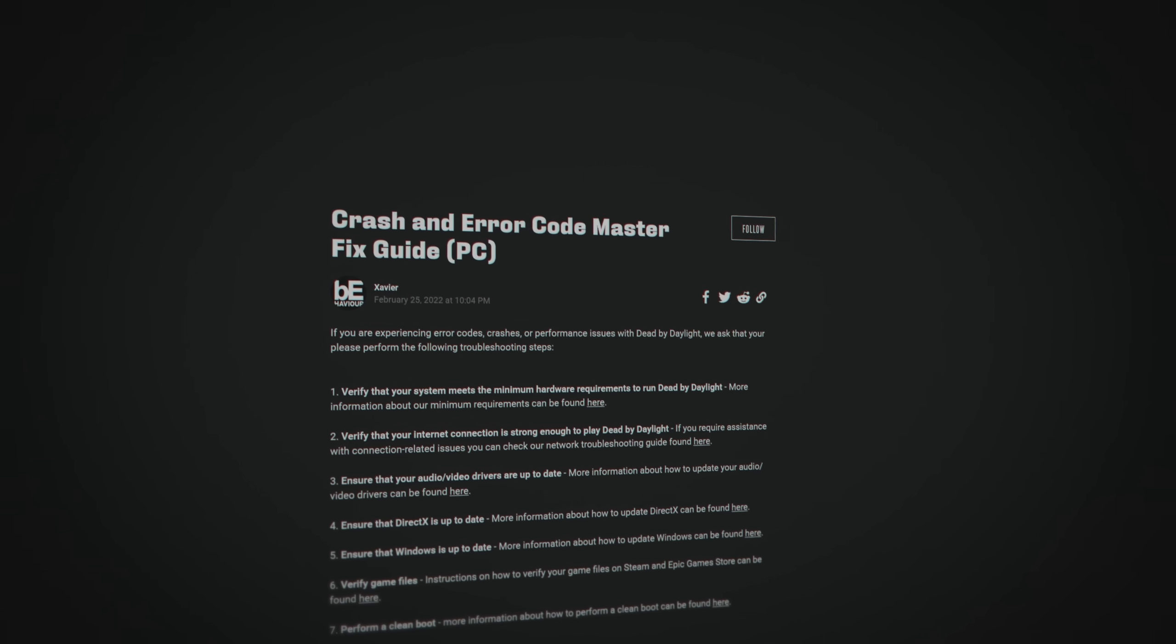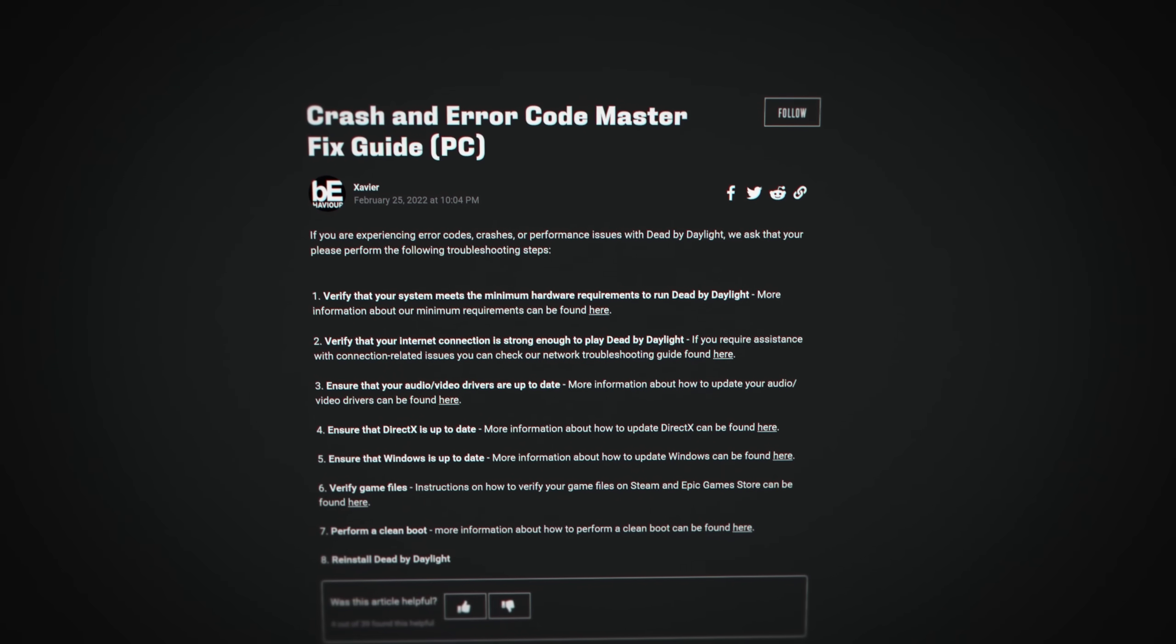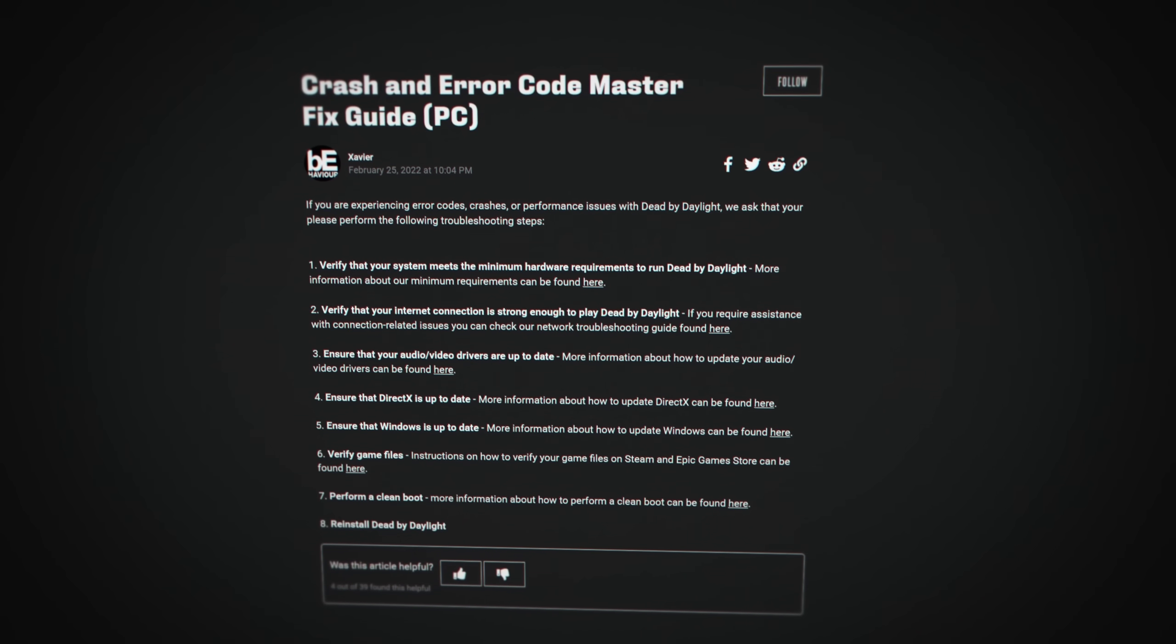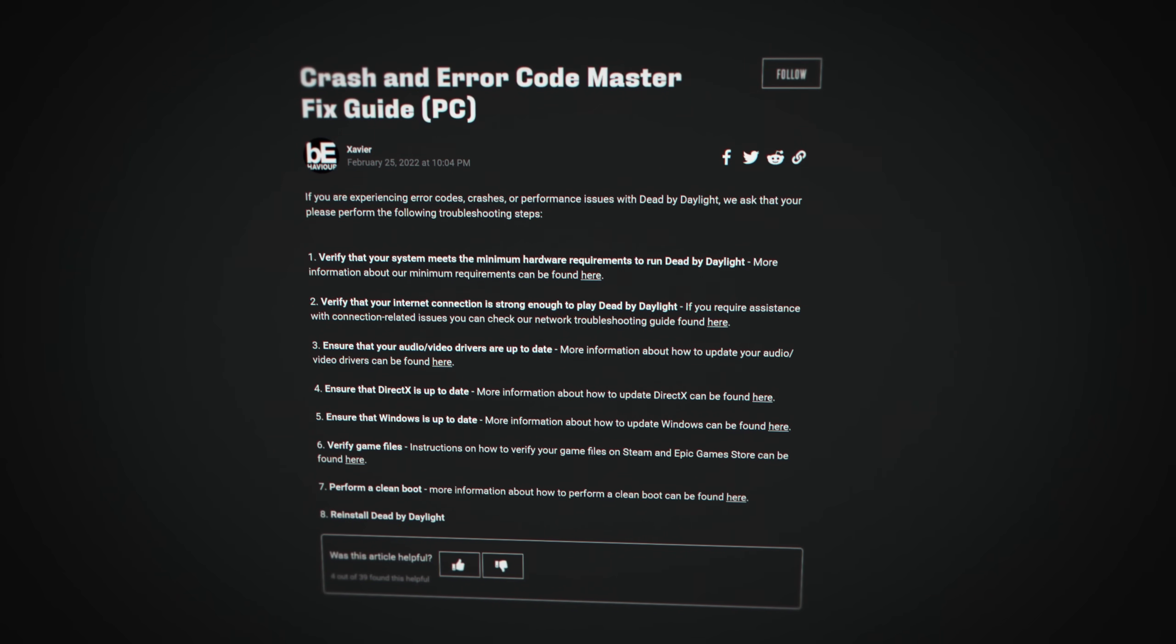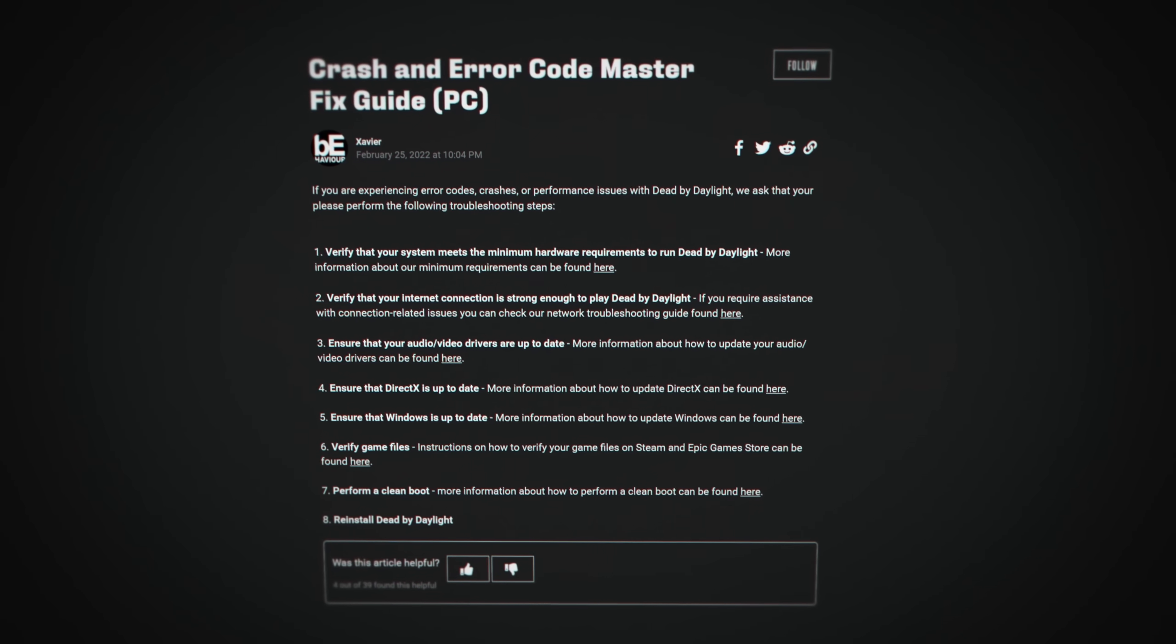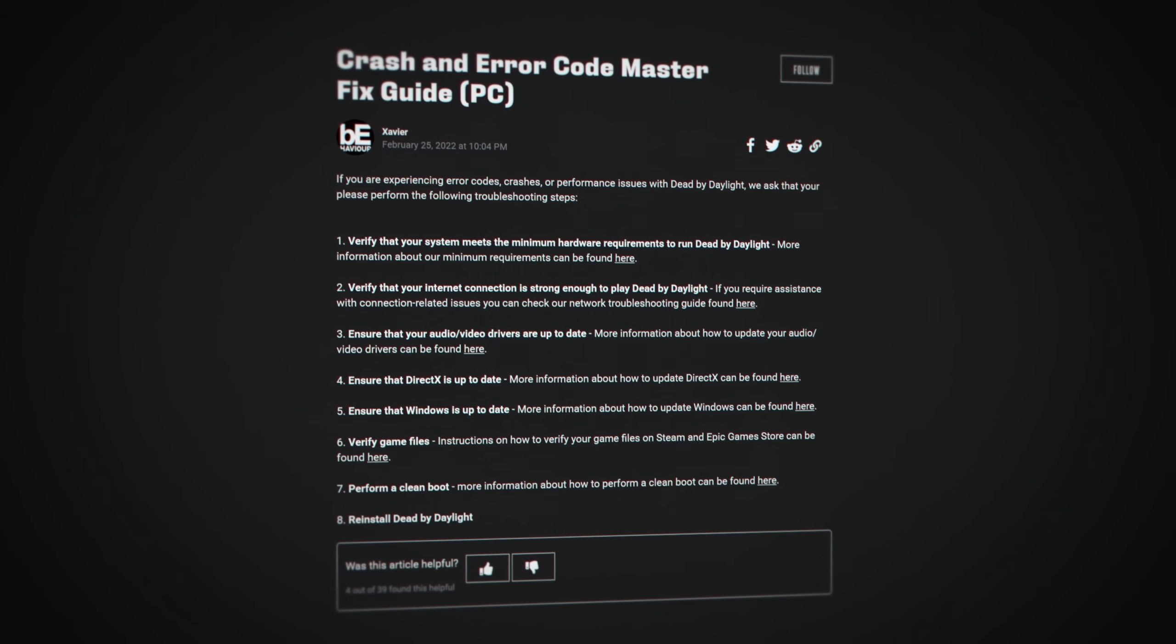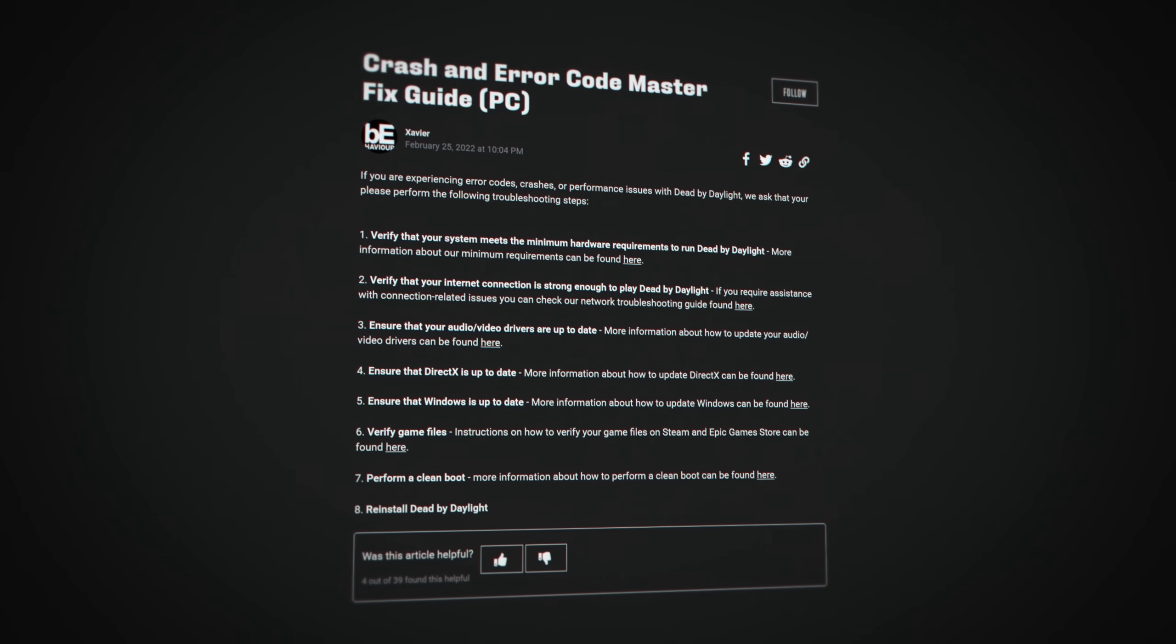If you're facing any performance issues or crashes, this is what the developers recommend. The link for the troubleshooting guide is in the description. Make sure to update your drivers and download a program to check if any of your hardware is overheating. If you have more problems, please refer to the DBD support page. They can help you more than I could. And with that, that's my guide to optimize Dead by Daylight in the Unreal Engine 5 era. I hope you enjoyed the video. See you next time.